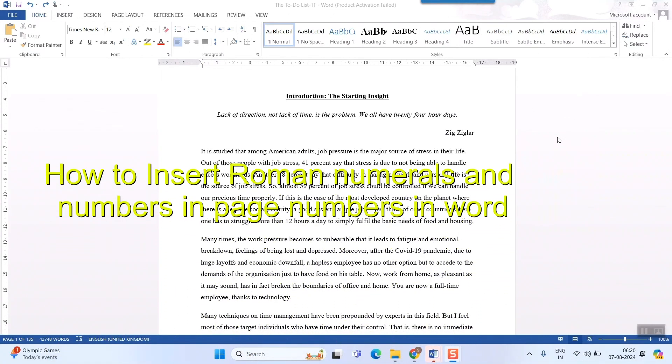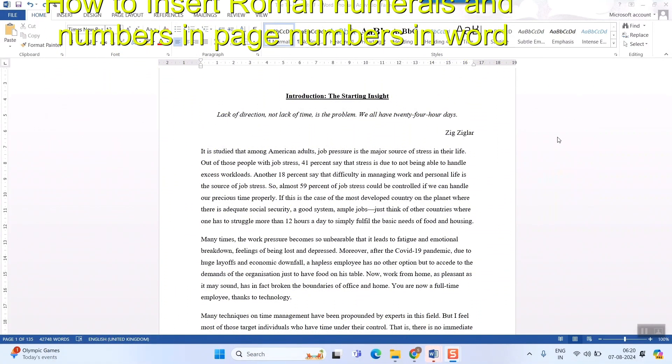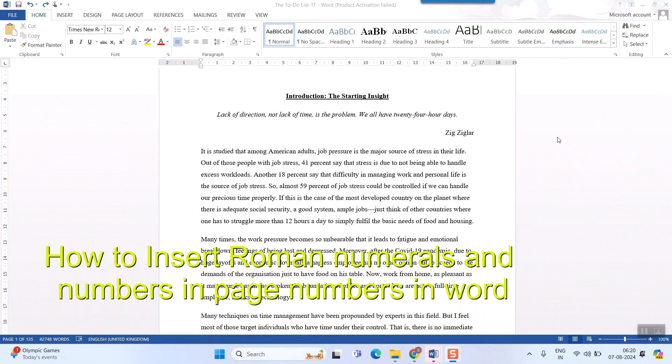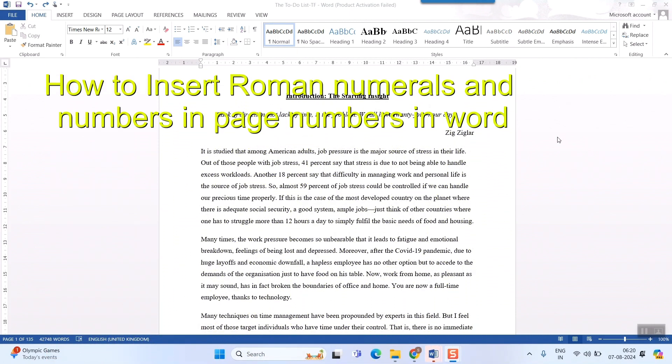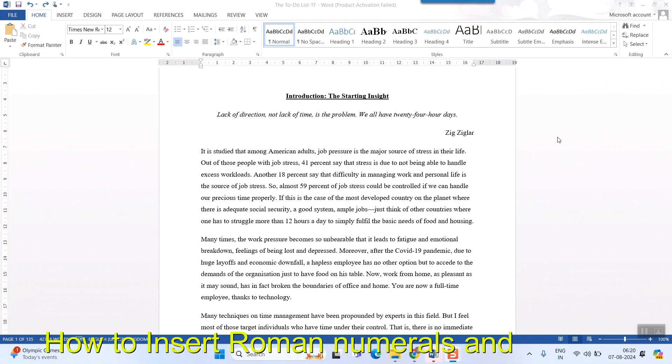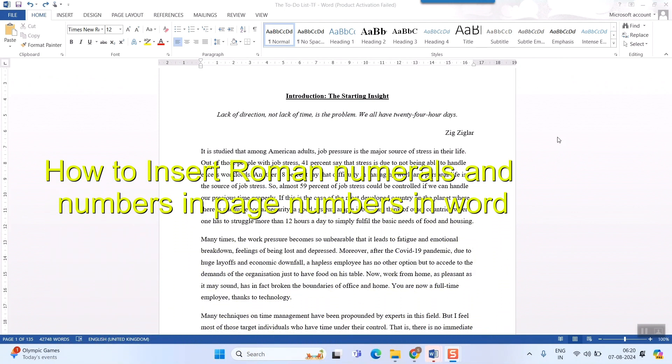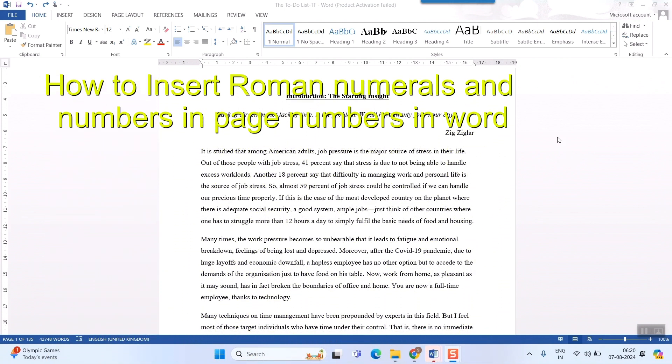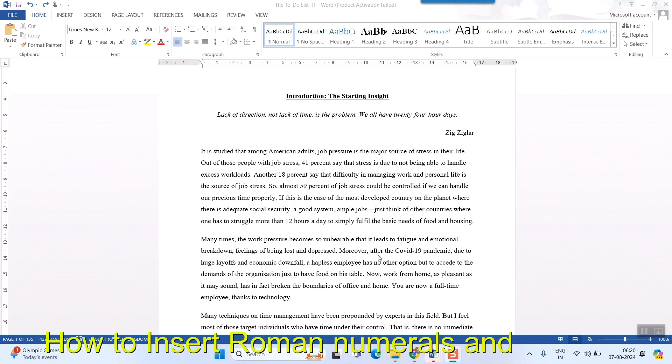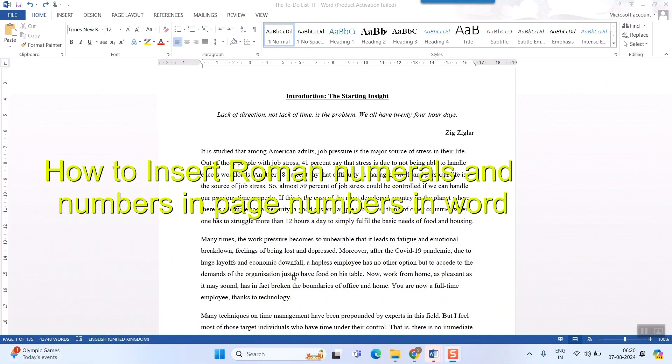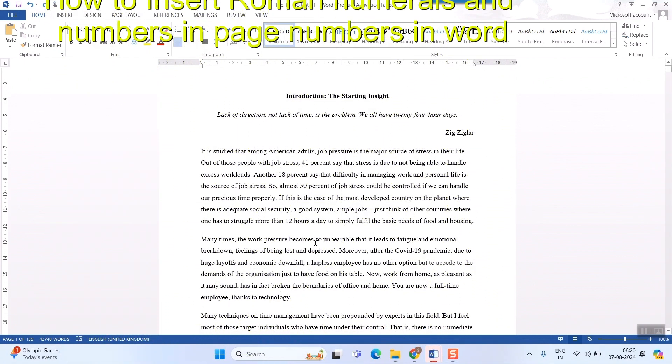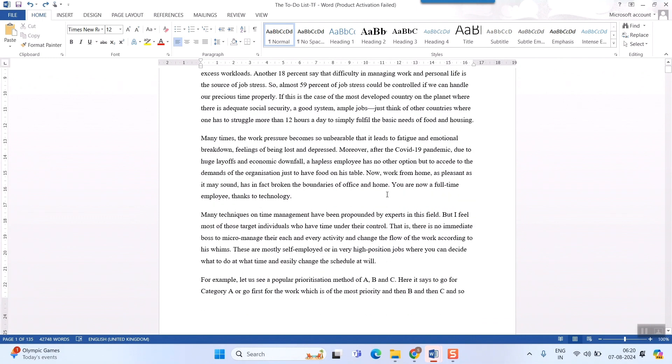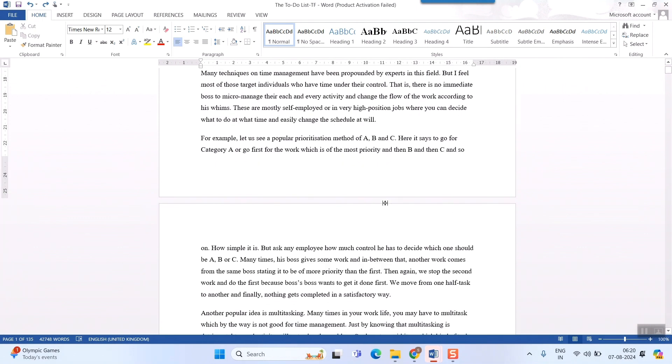Hello friends and welcome to a brand new video of Infotainment. In this video we will see how to insert Roman numerals as well as normal numerals that is 1, 2, 3, 4 in the same Word file. For example, as you can see this is a Word file which is having nearly 135 pages. I want to insert Roman numerals maybe up to 5 pages of this, first 5 pages of this Word file and rest normal numerals as my page number.